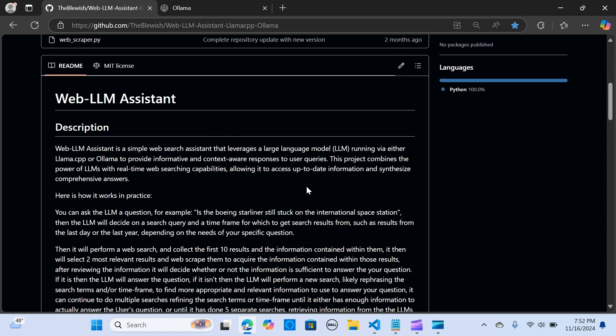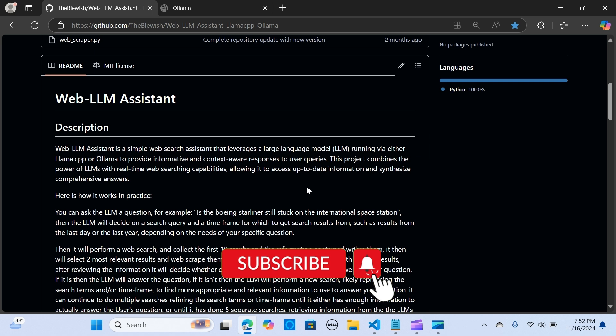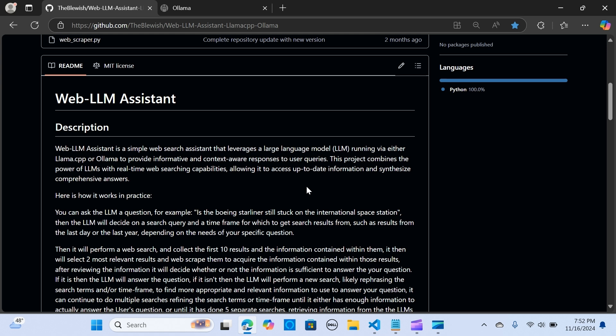In this video we will explore a Web LLM Assistant, which is an AI web search tool that combines the power of large language models with real-time web search capabilities. It uses platforms like Ollama and llama.cpp. This assistant delivers context-aware responses by accessing up-to-date information, processing user queries by generating relevant search terms and determining an appropriate time frame for results.